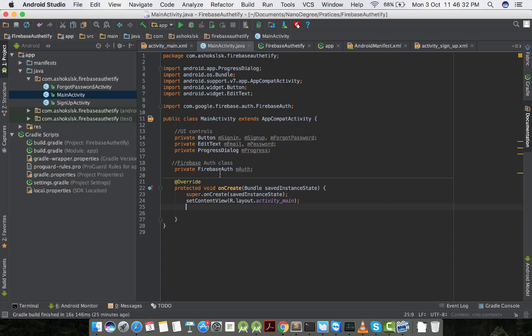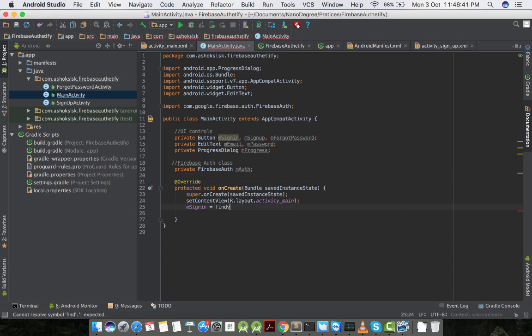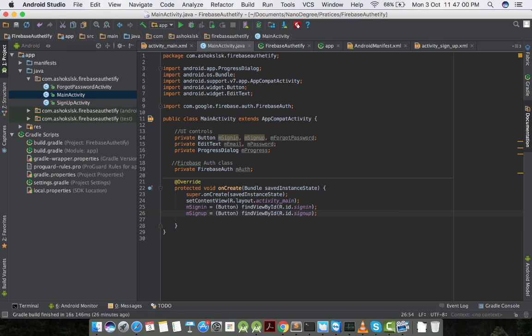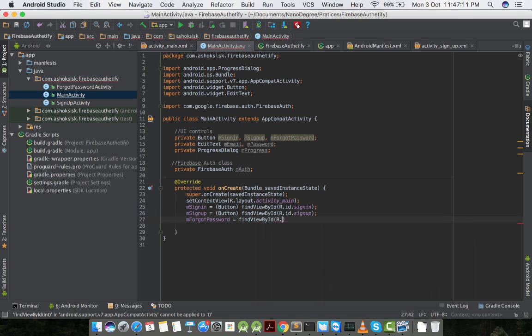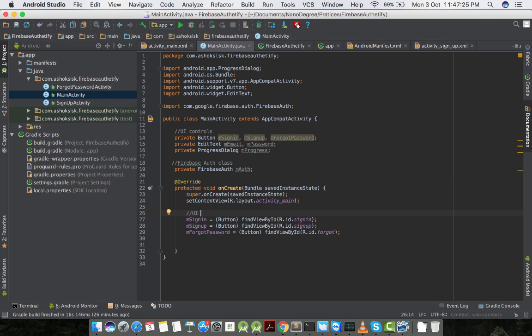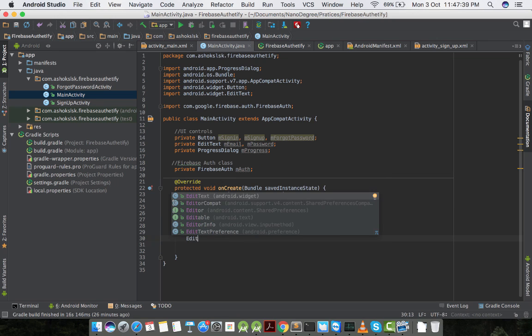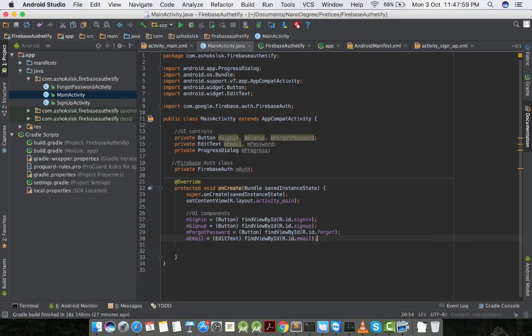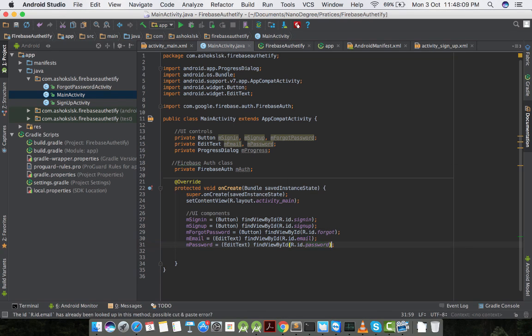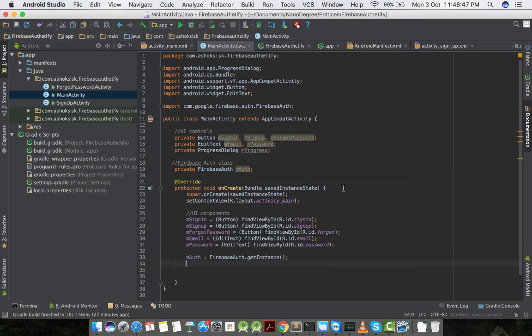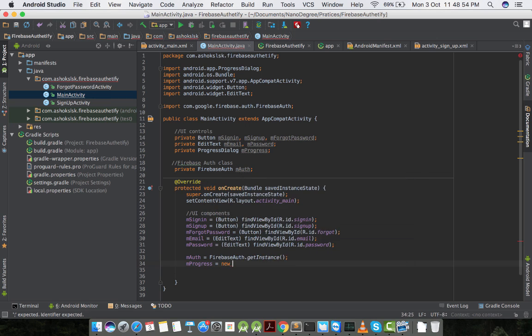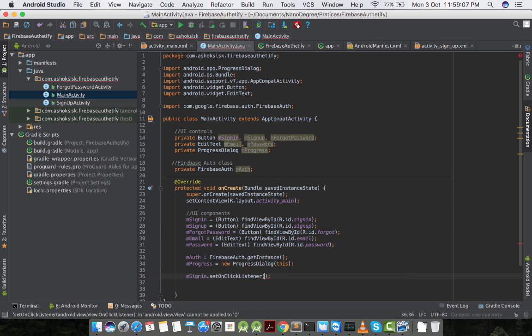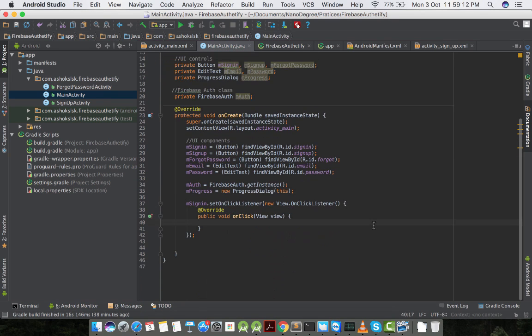Let's map all the user interface components to XML by using findViewById method. I'll use copy paste for ease of my work. Then I'll take the Firebase auth instance and create it in onCreate. Let me map m-email, m-password, and then m-auth equals FirebaseAuth.getInstance. That'll get the instance of Firebase. It's a singleton class.